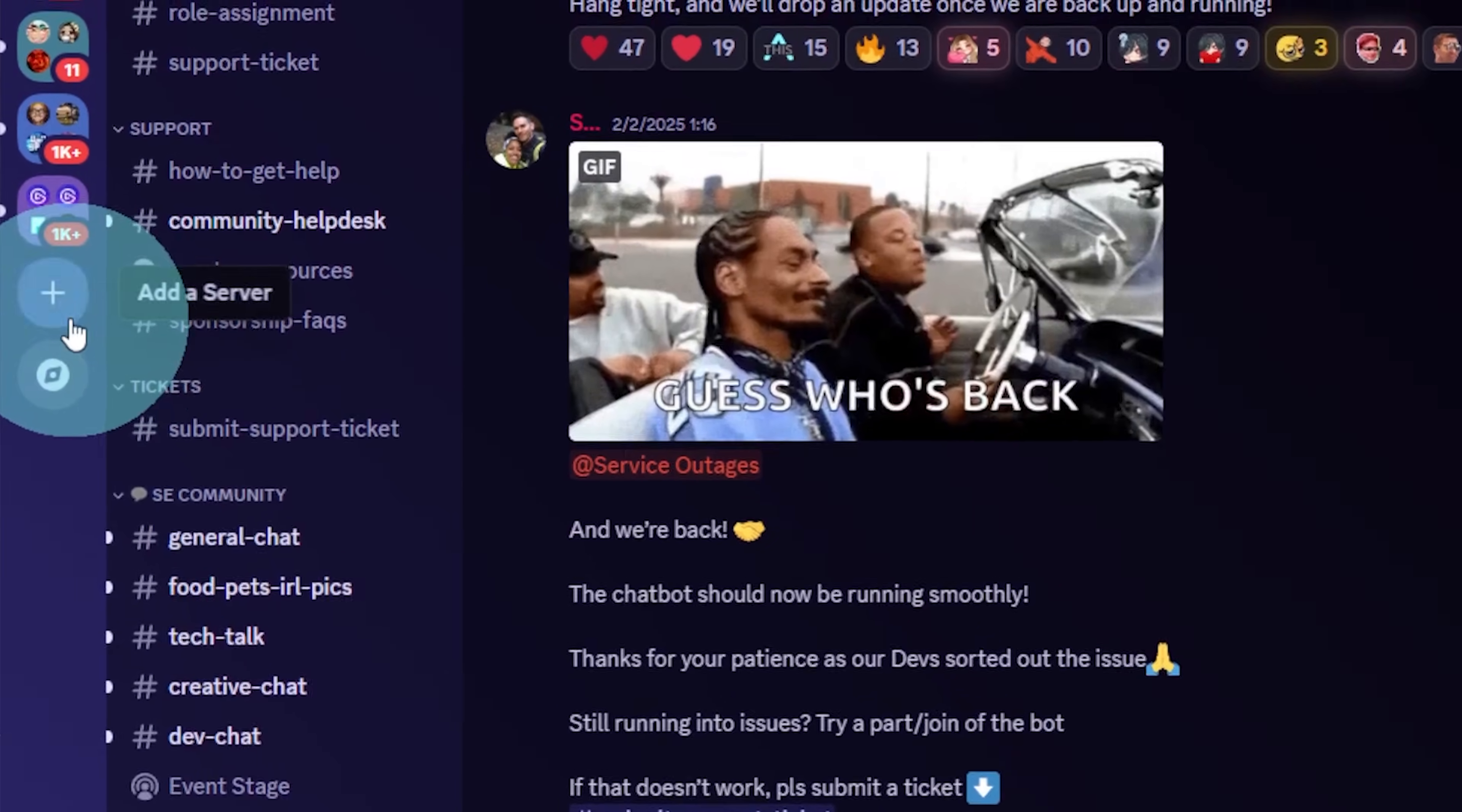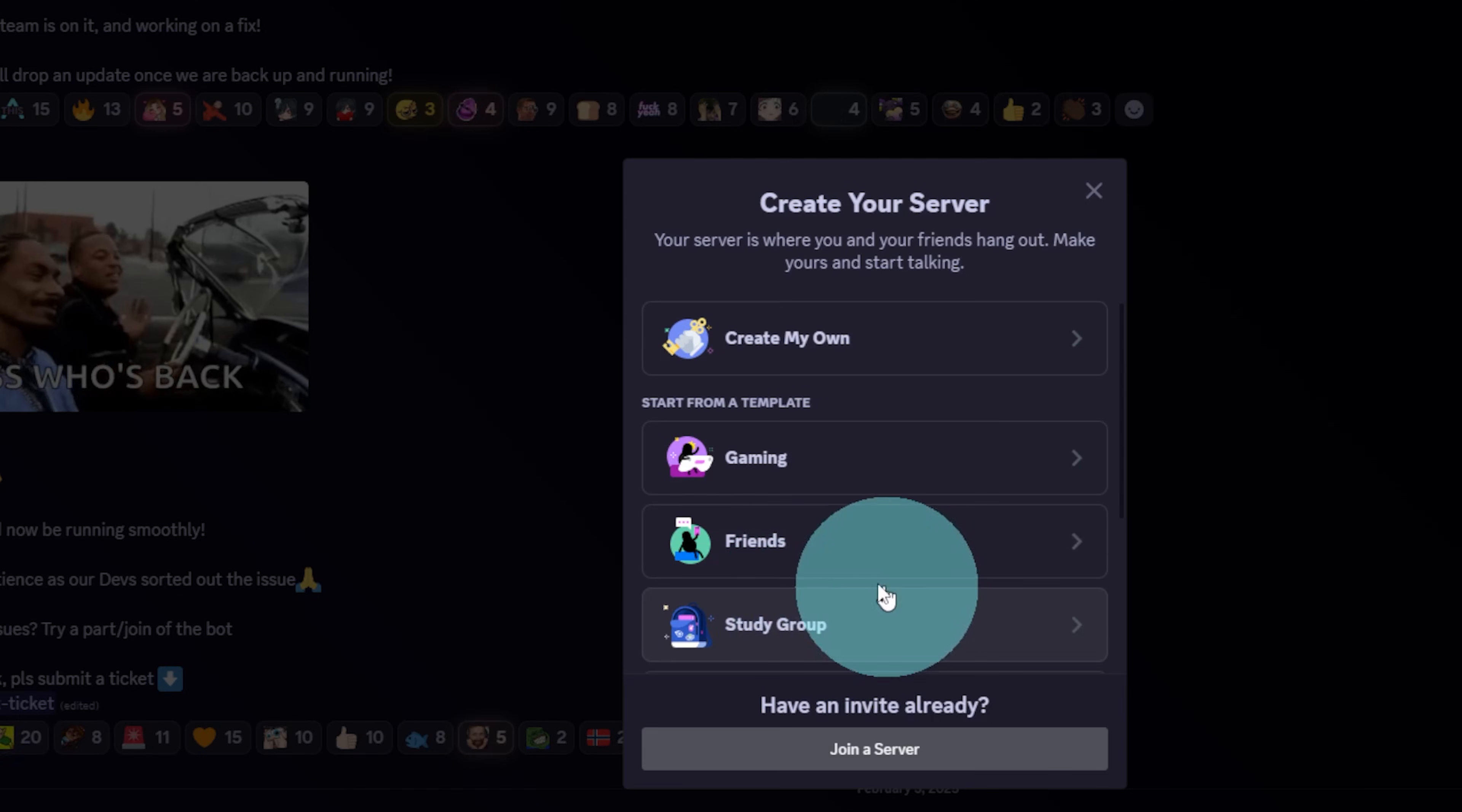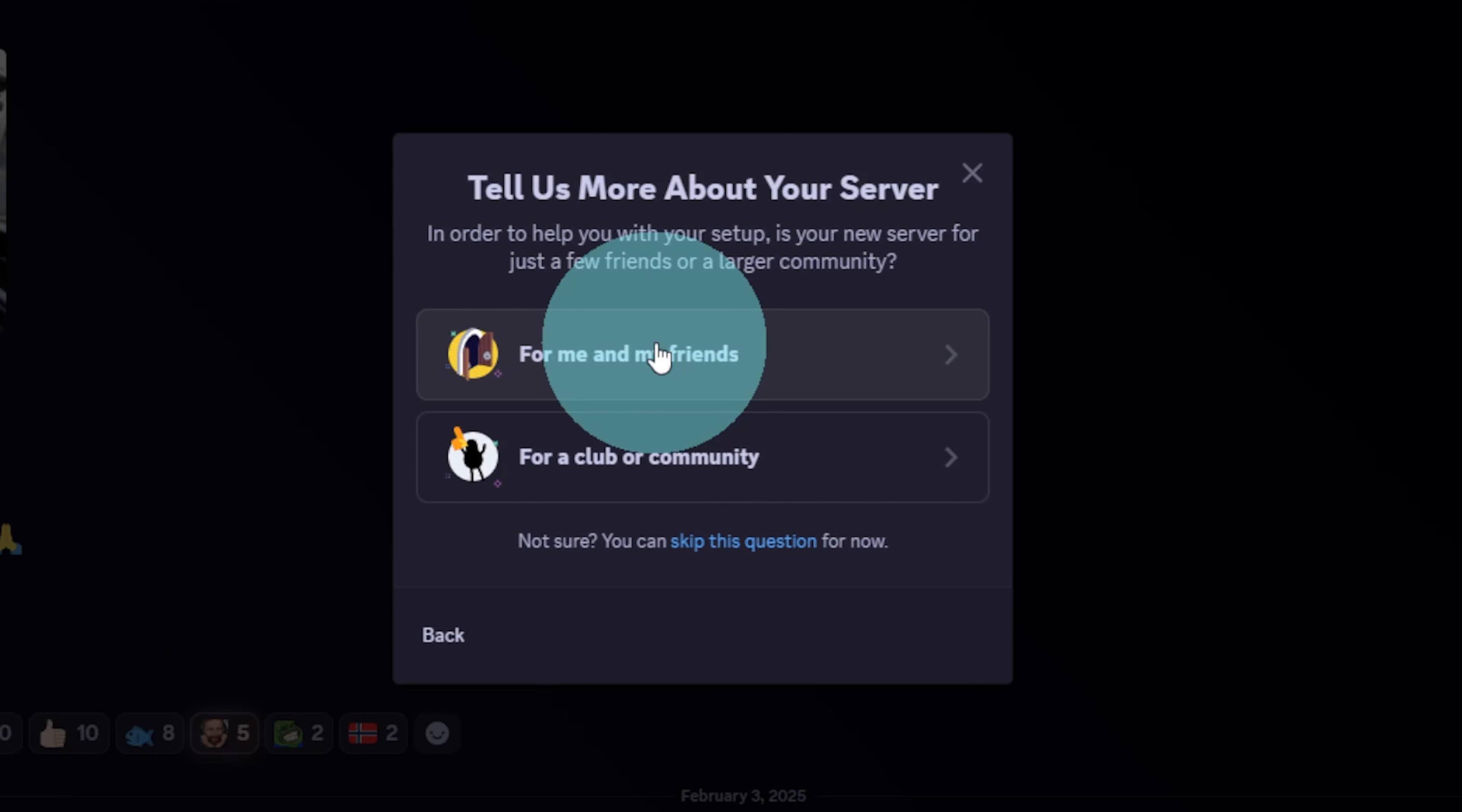And now you're ready to click Add a Server. You can start from a template or just create your own. You want to start with a personal server.